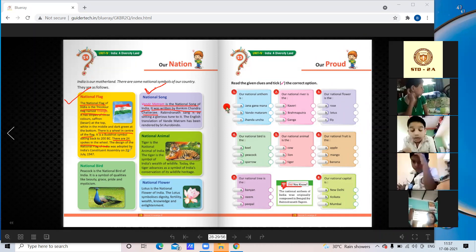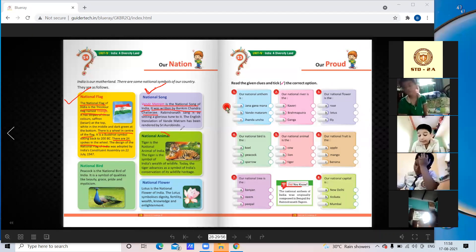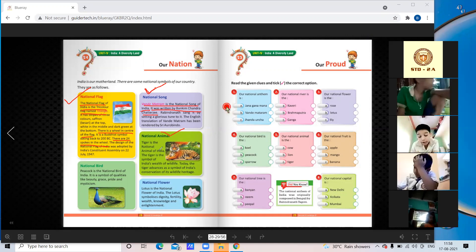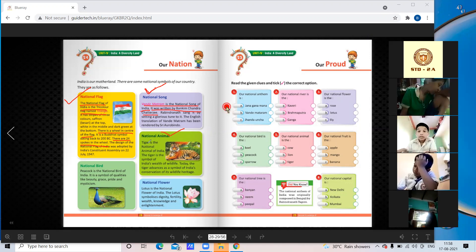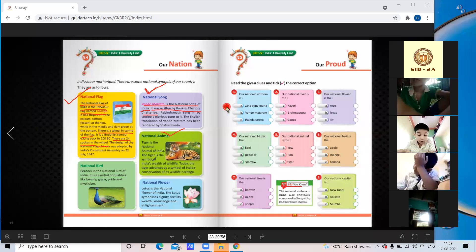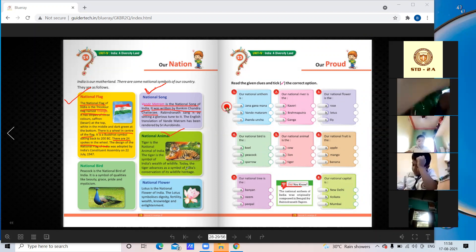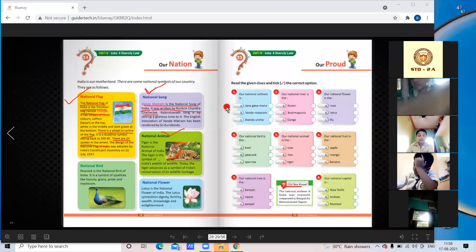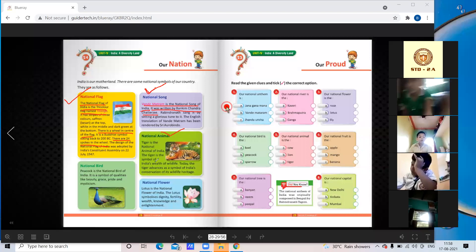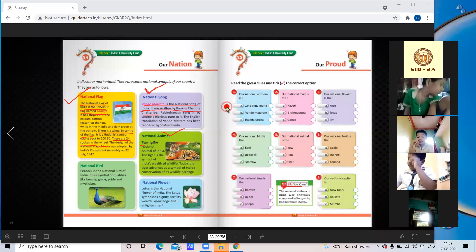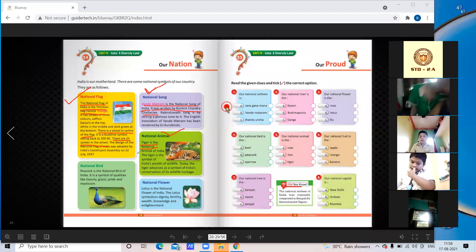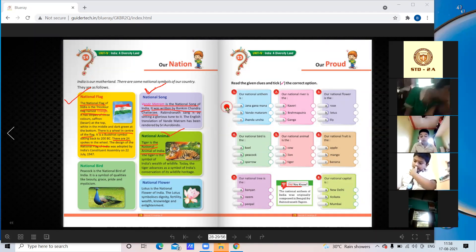The third national symbol is the national animal. Tiger is the national animal of India. The tiger is the symbol of India's wealth of wildlife and advances as a symbol of India's conservation of its wildlife heritage. Underline: tiger is the national animal of India.